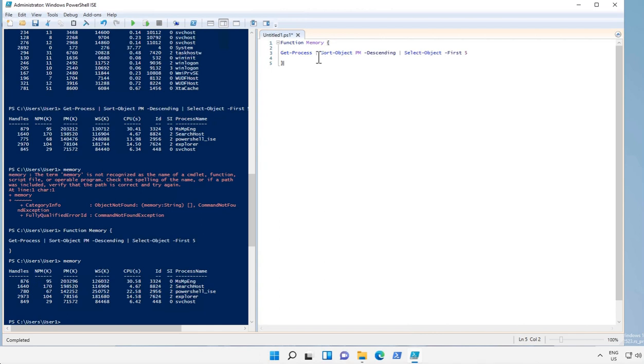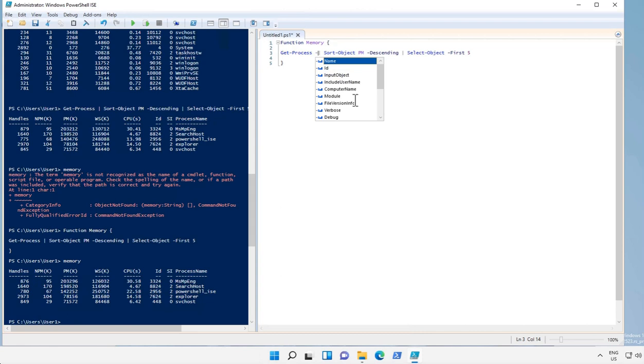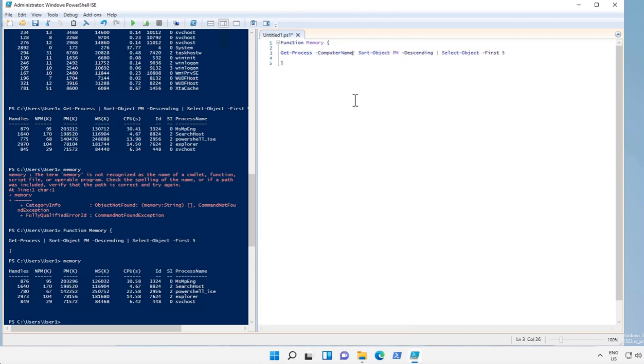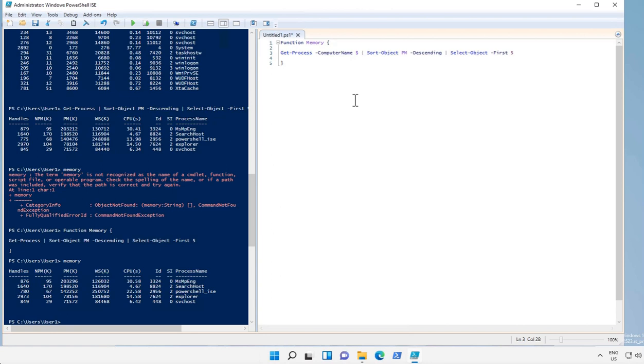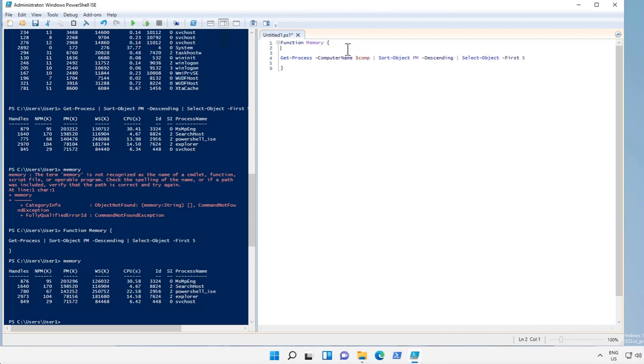What we can do is we can just create a function to check on remote computer, give name for a variable. Now this computer name can be provided as a parameter, so what we do is we add a parameter over here with the variable name.